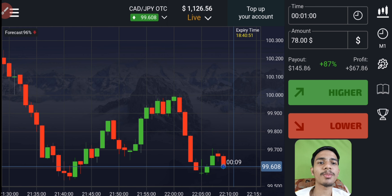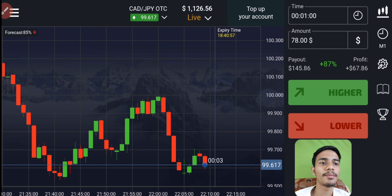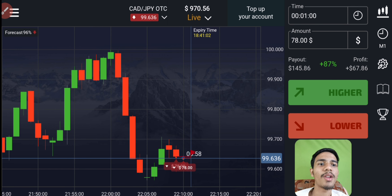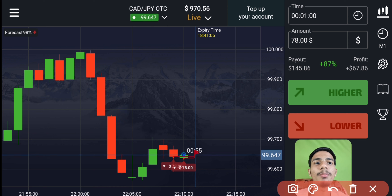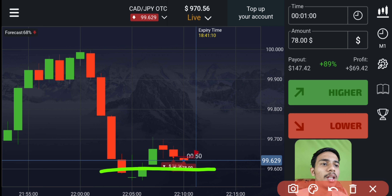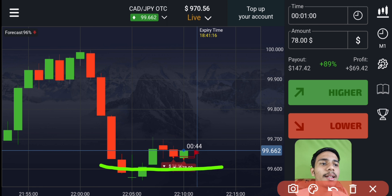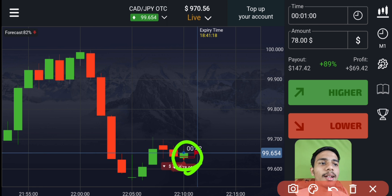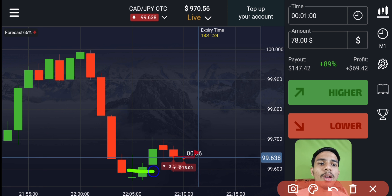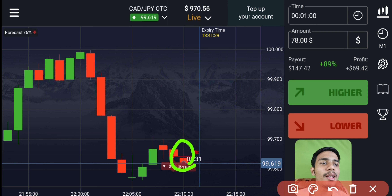I will explain the trade perfectly, so watch the video till the end. Here sellers are entering. I placed two trades on the down option. The reason is simple — the next level I think is this round number level, you can see. So I think till this round number level, sellers will only enter after these two red candles. That's why I directly went with sellers.